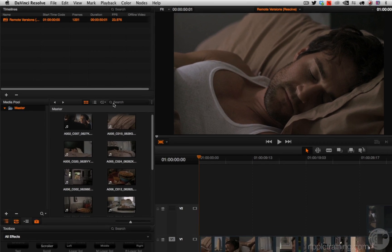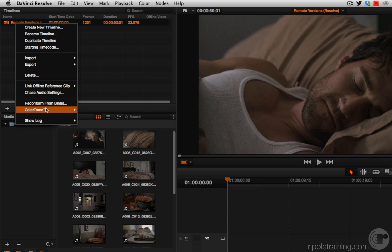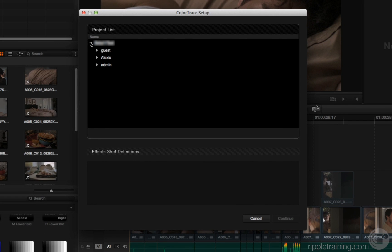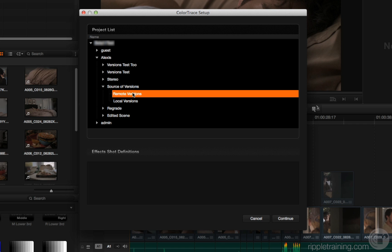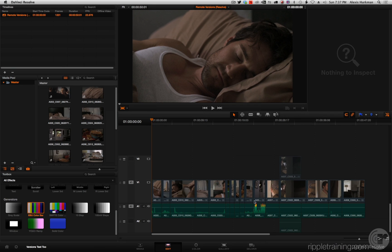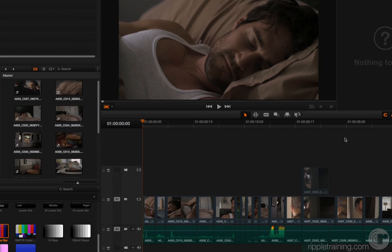Now if I want to copy all of those grades from the other timeline — this is something I've never been able to do before — I can choose Color Trace, Color Trace from Timeline. Again, right-click this timeline and choose Color Trace from Timeline. Now I can drill down into that original project which I named 'Source of Versions,' choose the timeline I want to copy from. I originally exported the remote versions timeline, so I'll choose that, click Continue. The color trace window appears and all I have to do, because things are lined up so nicely, is in automatic mode click 'Copy Grades and Exit.' Done.